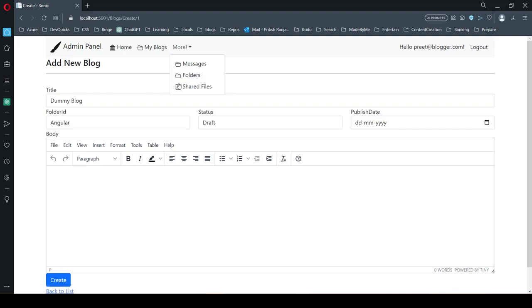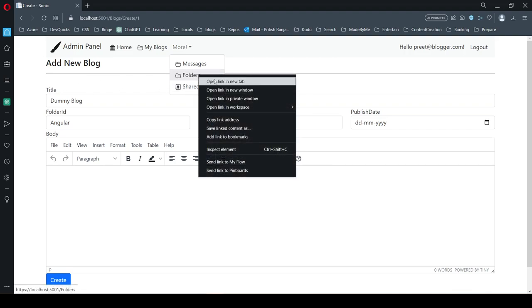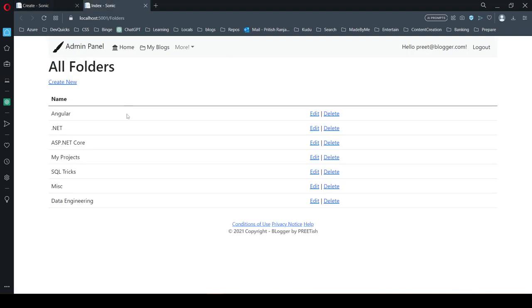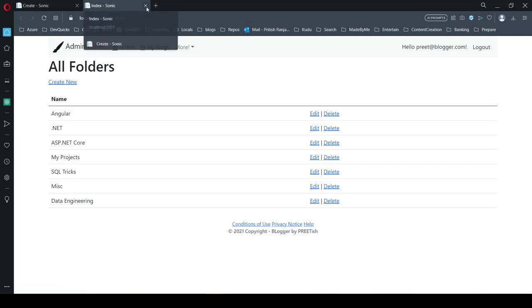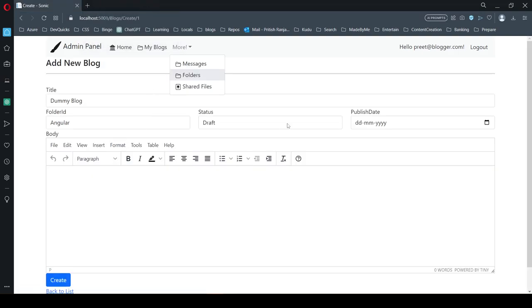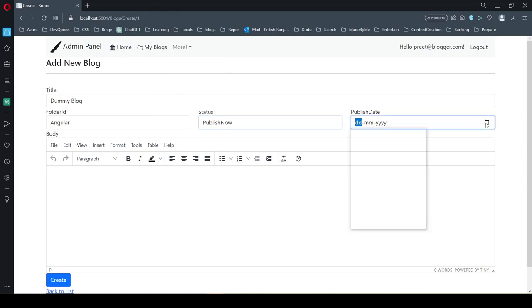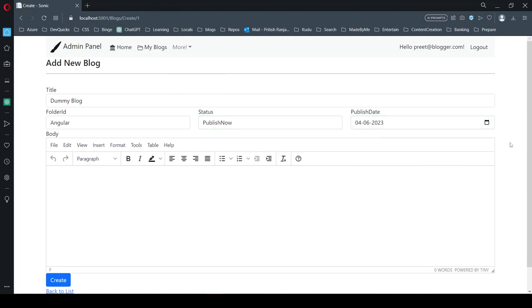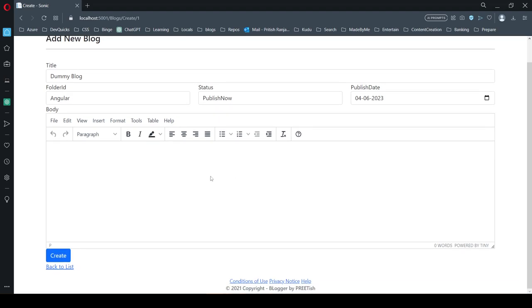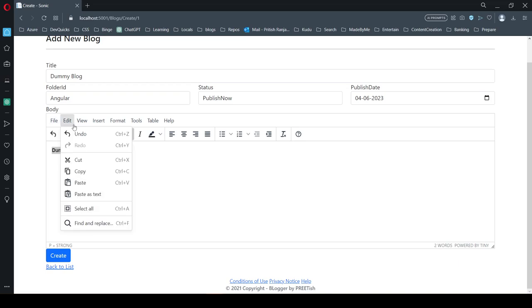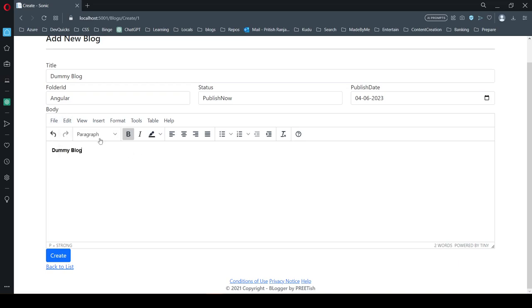Folders are like scaffolded templates—I haven't done much on this. You can select a status and the date that you want to publish. The file editor is powered by Tiny.